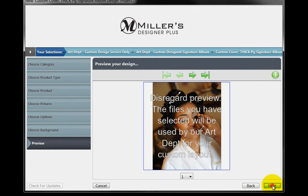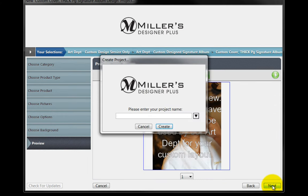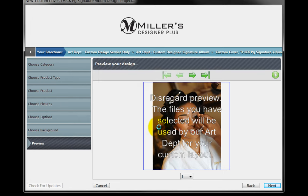And then click on the Next button again. Input a name for the project and click the Create button.